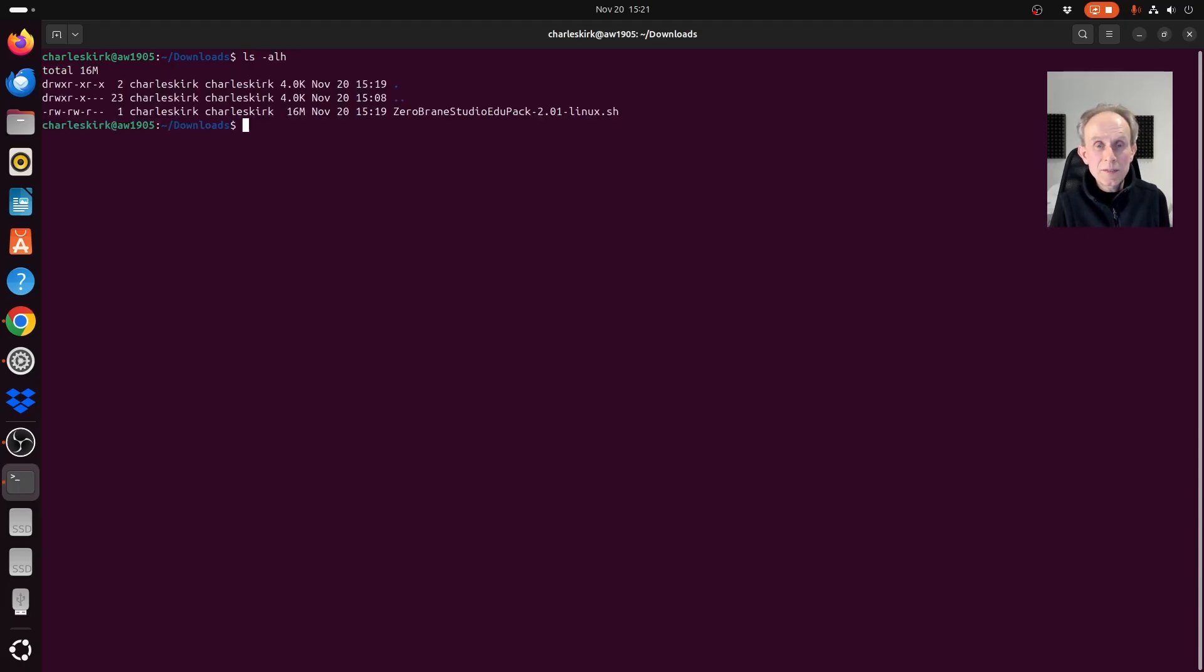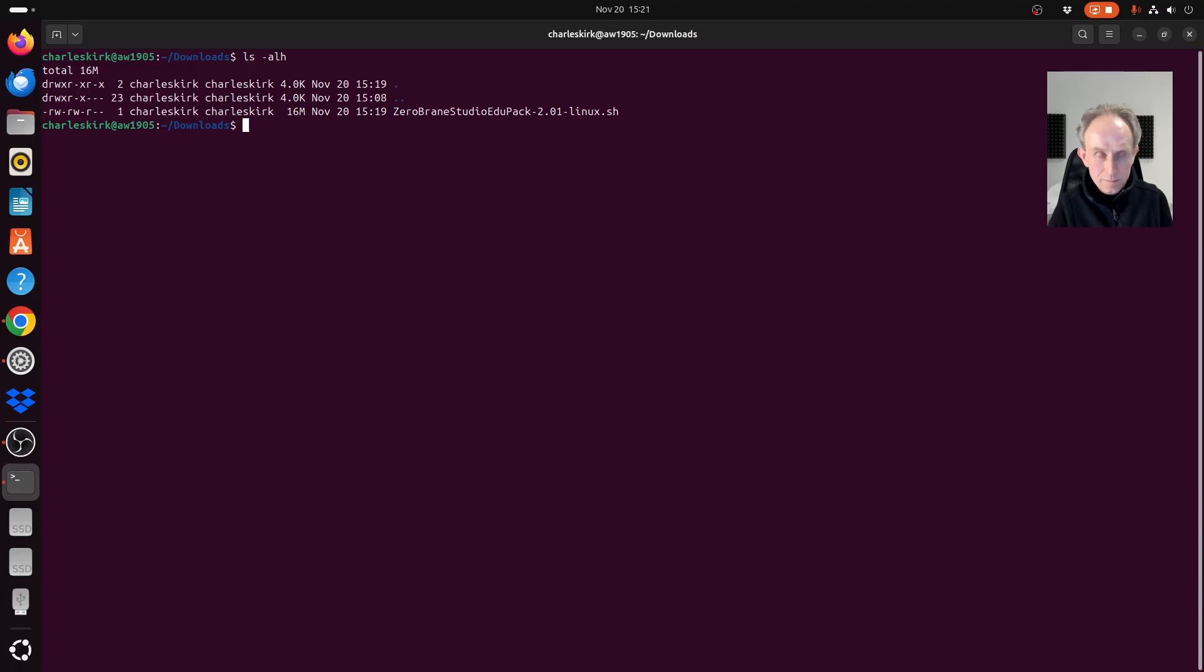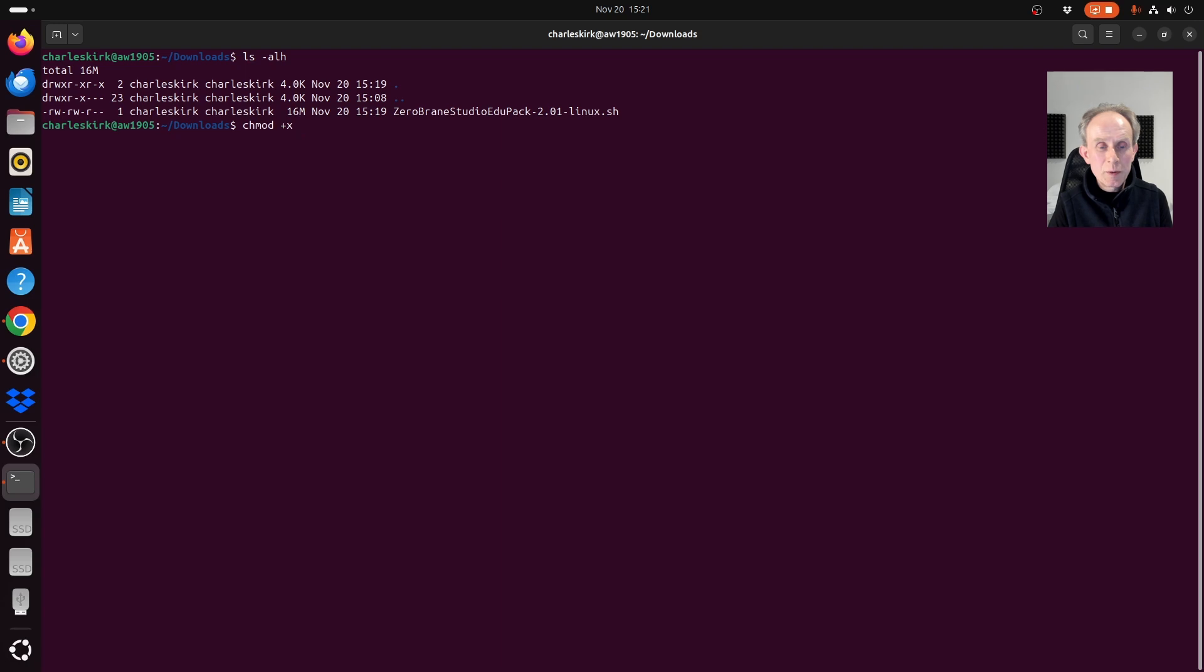I need to give the script the executable permission so I can run it. To do this, I use the chmod command. Plus x adds the executable permission and then I need to type in or copy paste the file name.